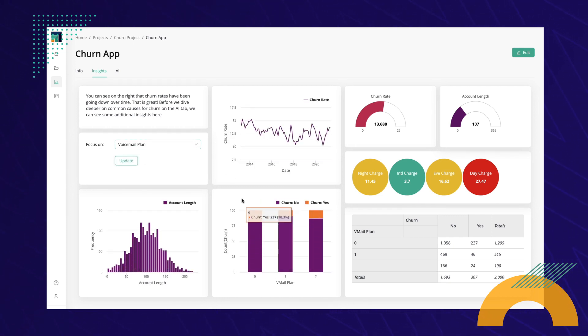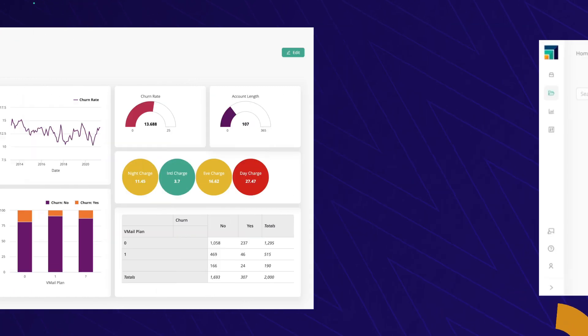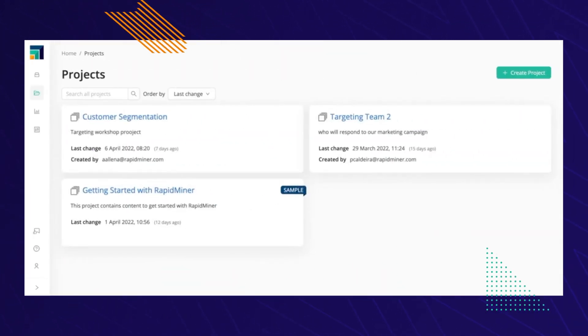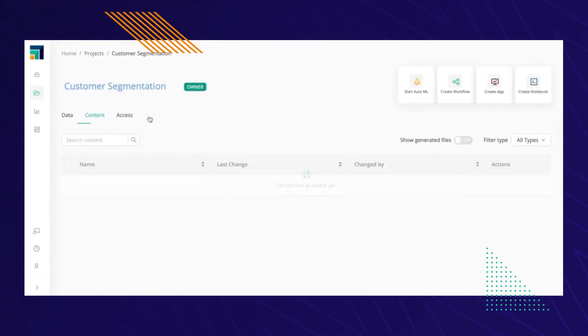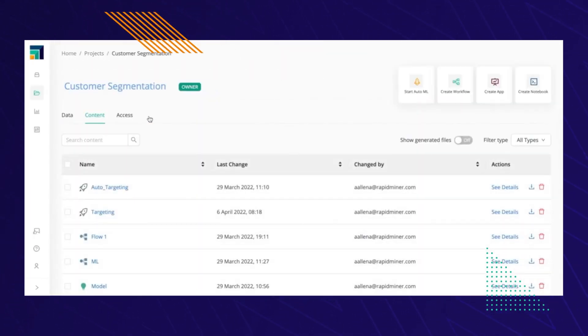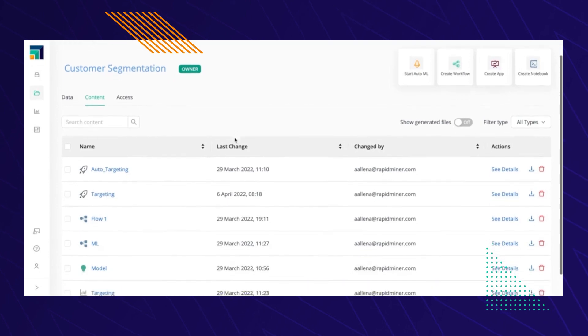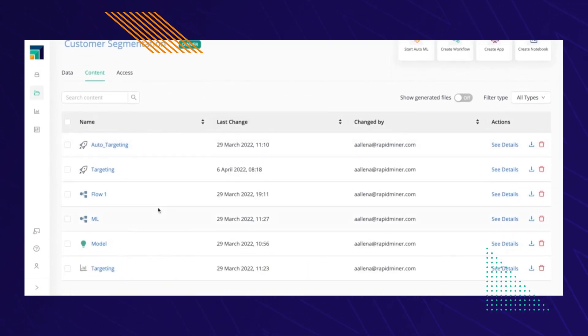Best part? You can access all of RapidMiner's powerful functionality right from your browser, allowing you to spend less time administering software and more time extracting value from your data.